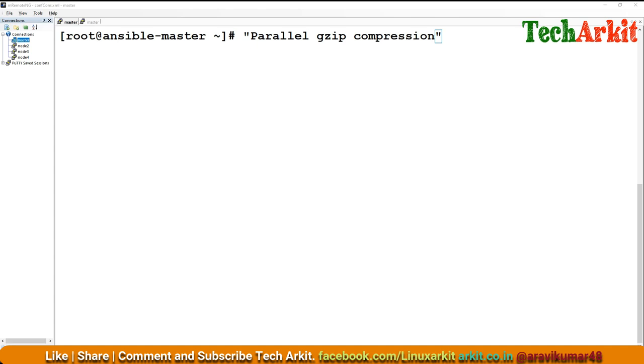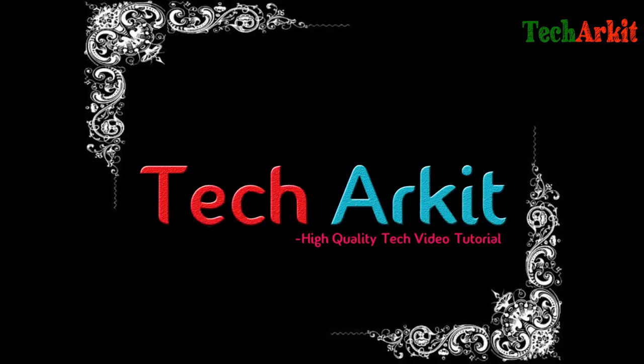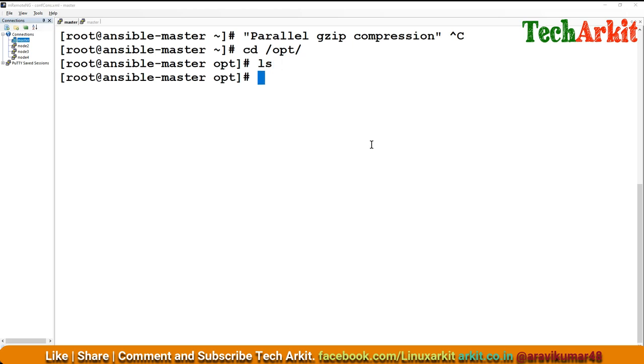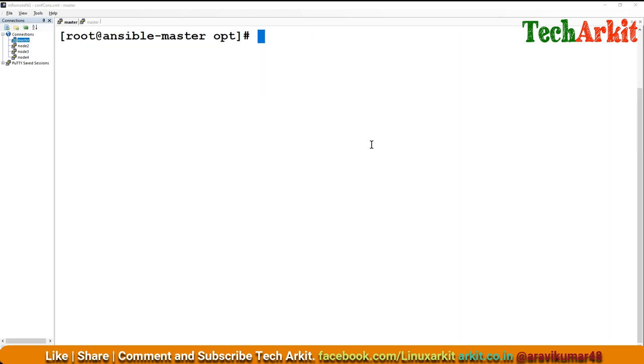So, every day I will get around 500 to 700 GB of data. I'm just getting the data something like this. In this folder I will get around 600 to 700 GB every day.